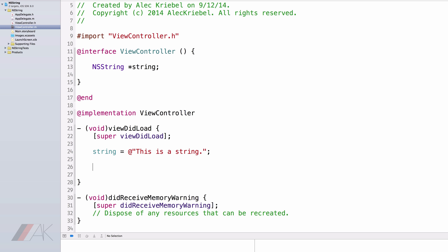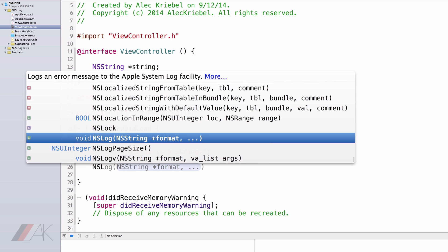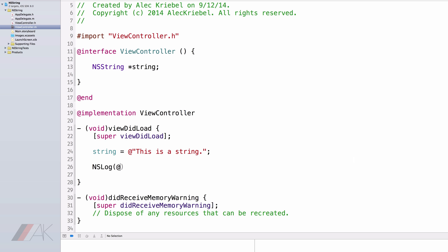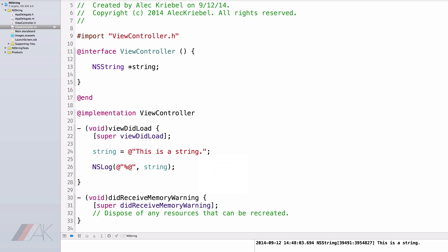Let's display our new variable, String, in the NSLog. To do this, we type NSLog, open parenthesis, at-quote, percent-at, end quote, comma, string, and end that with a closed parenthesis and a semicolon. The formatter percent-at will allow us to format an NS String into our string. Let's see what we get when we run the project. Of course, in our NSLog, we see "this is a String".